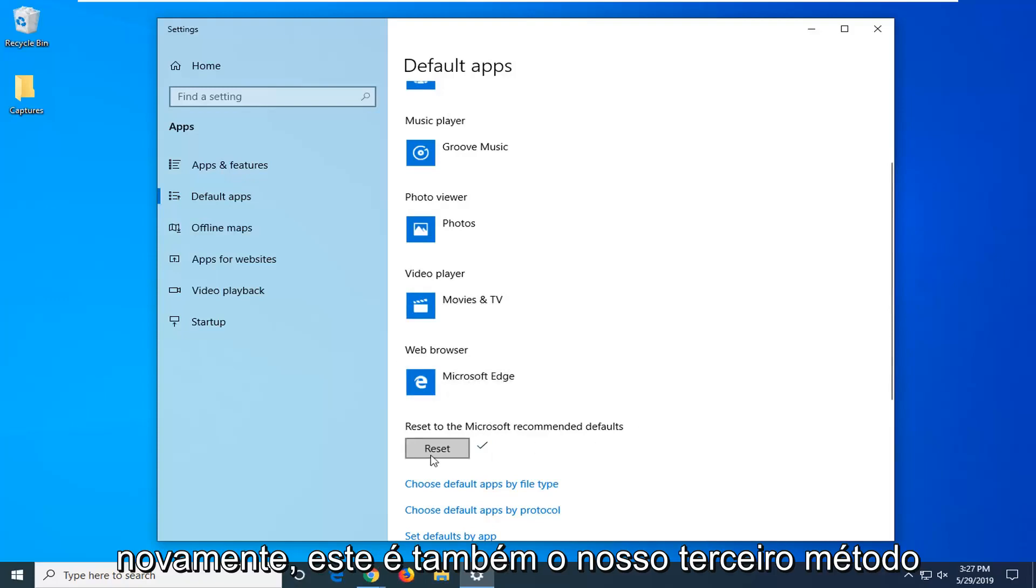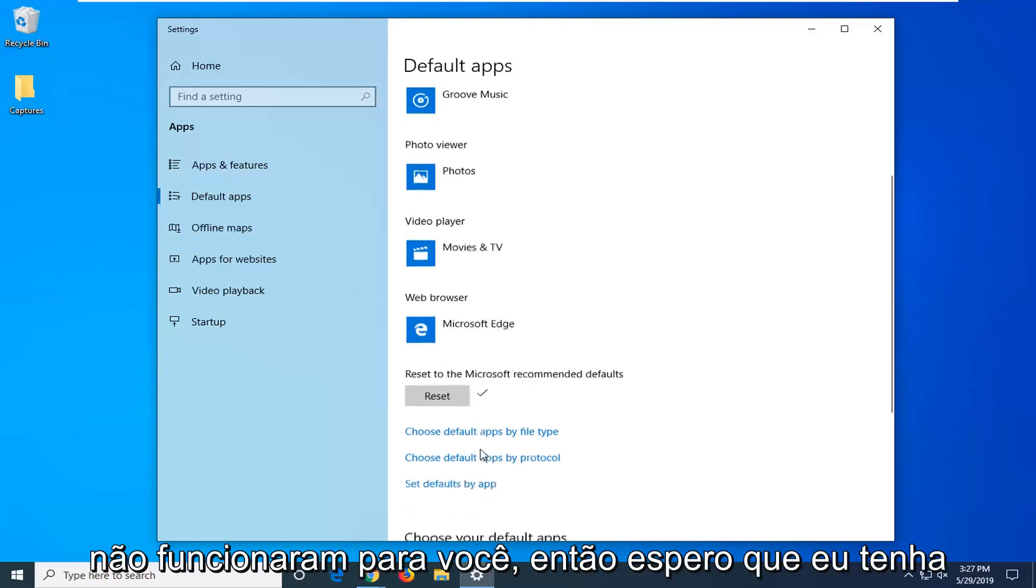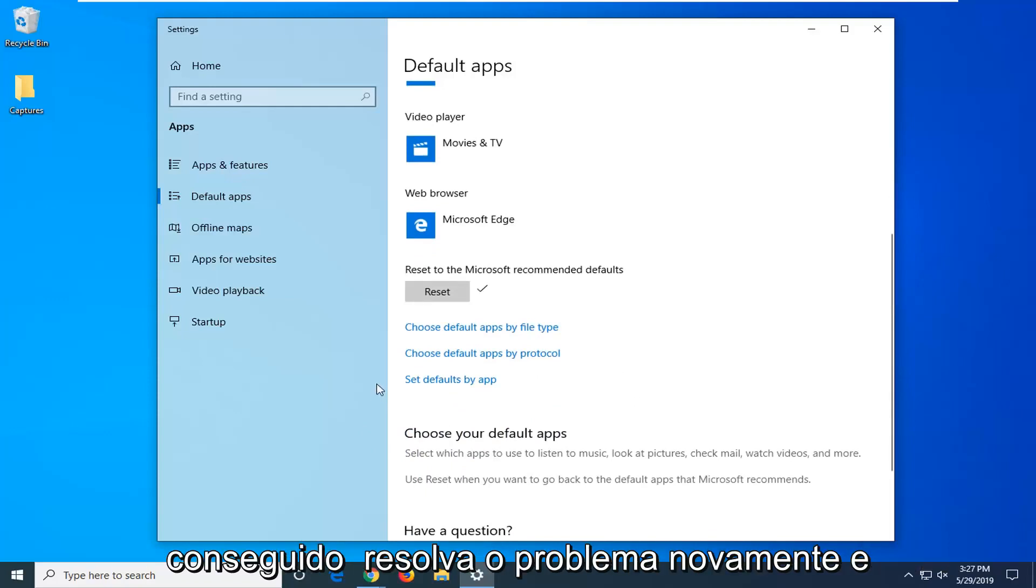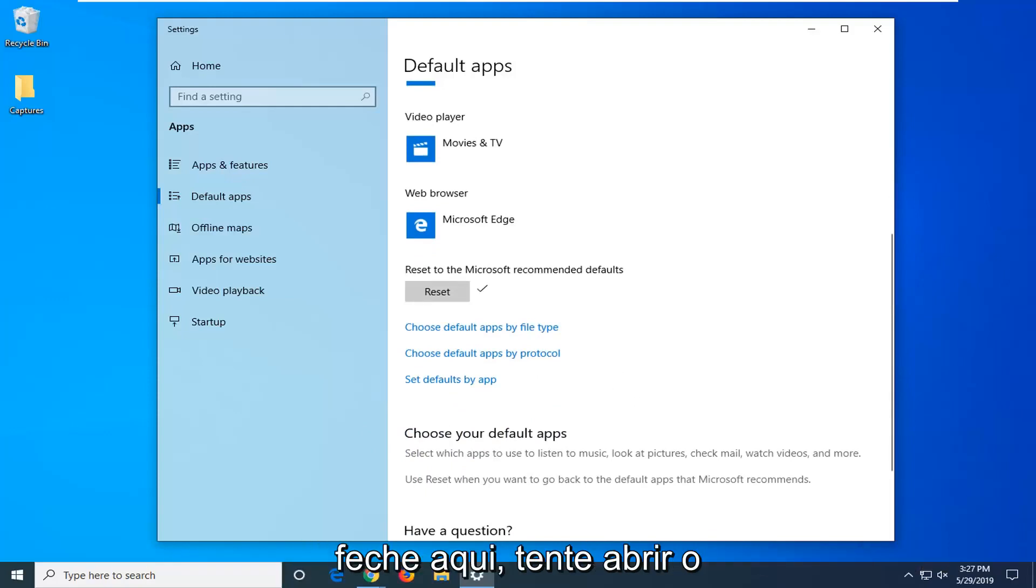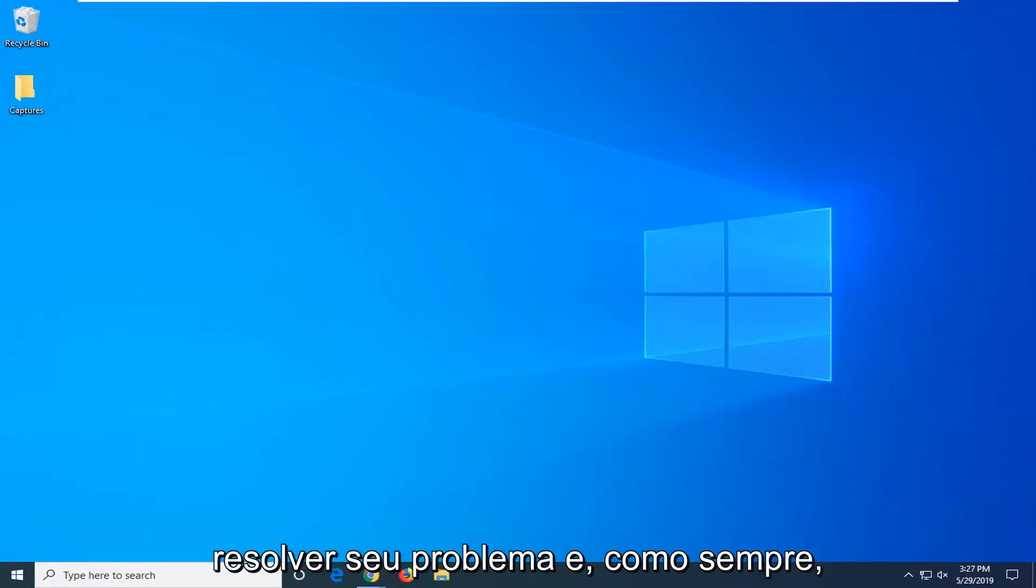Again this is also our third method we are trying here so if the other two didn't work for you, hopefully that was able to resolve the problem. Close out of here, attempt to open up the app and I do hope that that was able to resolve your problem.